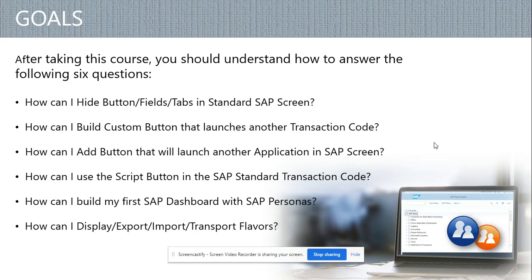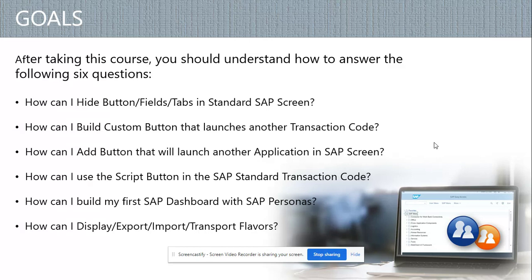Hi friends, now we are going to cover the goals of this tutorial. After taking this course, you should understand how to answer the following six questions. How can I hide button fields and tabs in a standard SAP screen? This is very important because SAP screens always come with a flavor that may be used across all industries, but based on your industry or business requirement, you might have to hide or rename fields.